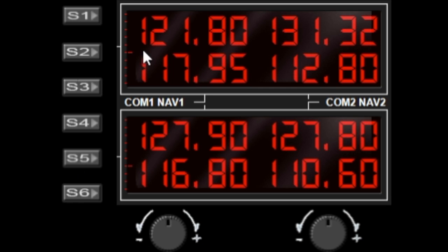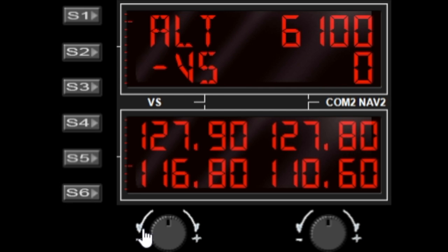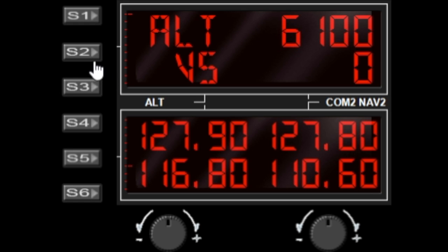You can pretty much select whichever functions you like in the top and in the bottom. The right dial will change the value that is displayed in the active window.